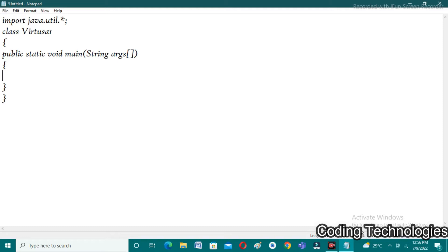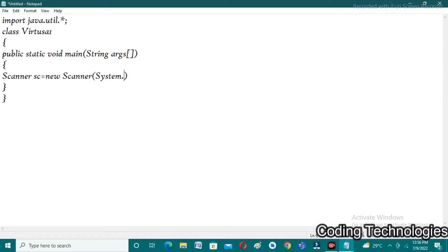I'm creating an object to the Scanner class because we use the functions available in Scanner class through that object. The object name is 'sc': Scanner sc = new Scanner(System.in). Using that object, I'm going to take one integer value which indicates the size of the array: int n = sc.nextInt().